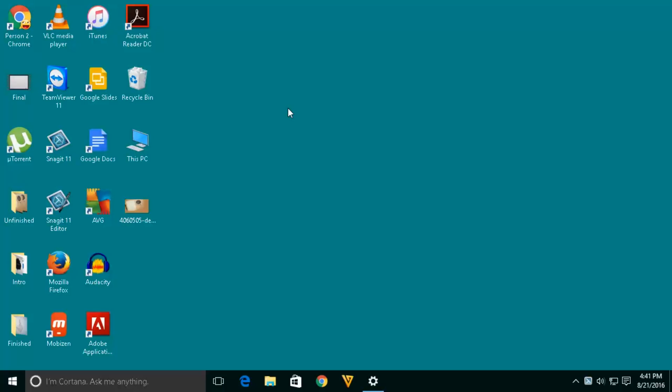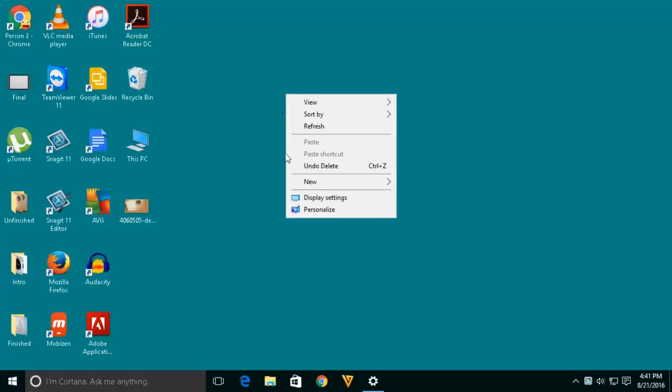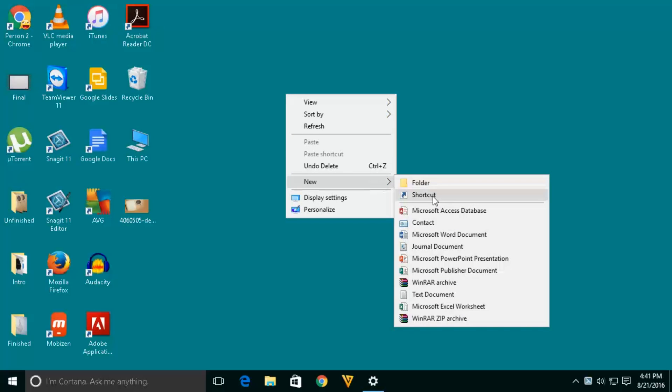To create a shortcut for sleep mode in Windows 10, right click on the desktop, select new and click on shortcut.